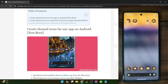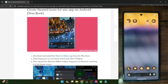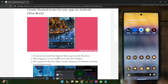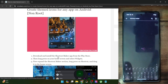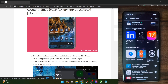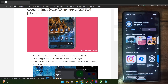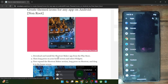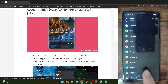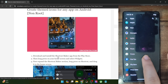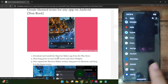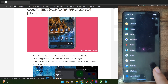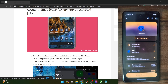First, I'll show you how to make themed icons for any app using the non-root method. For that, you will have to install the Shortcut Maker app from the Play Store. Once installed, tap on open and then tap on got it. Then go to the app section and from here choose the app of your choice for which you want to make the theme icons.